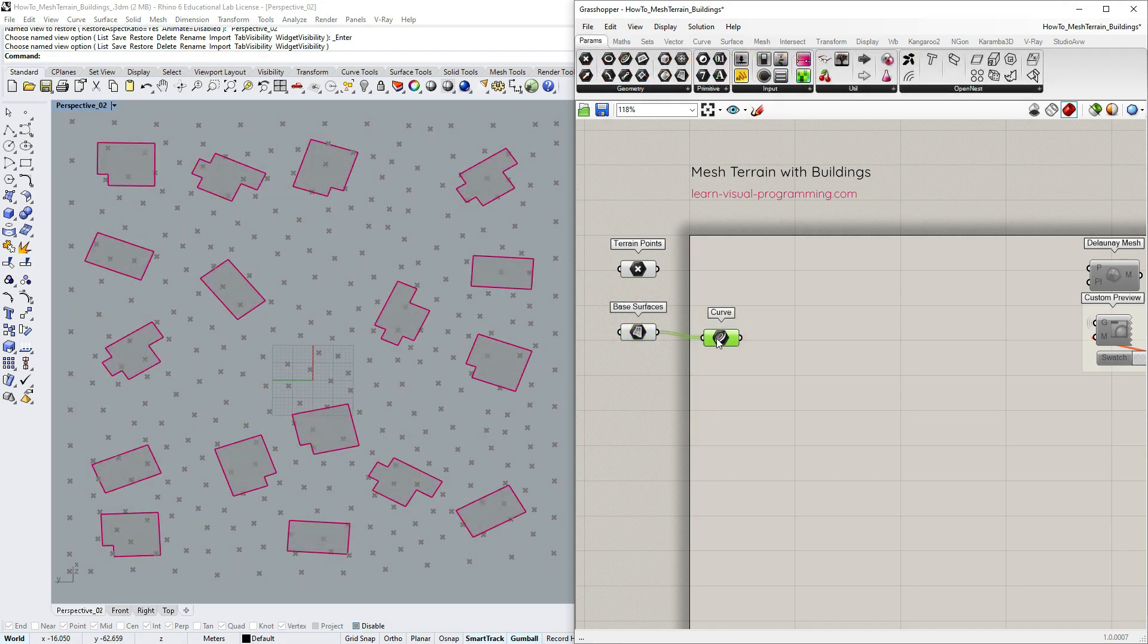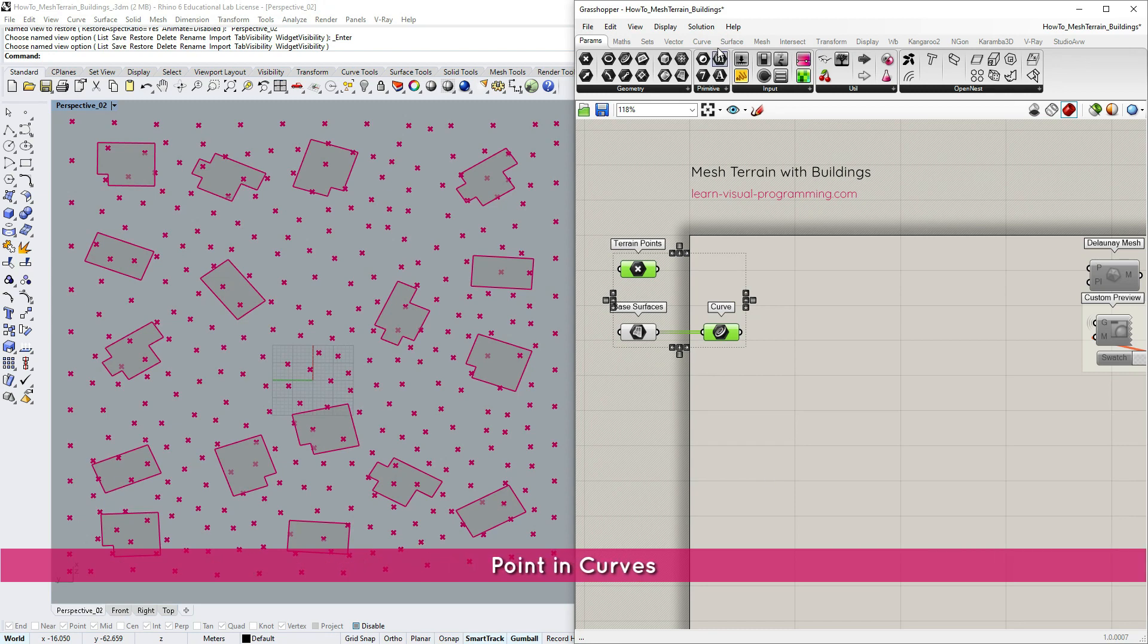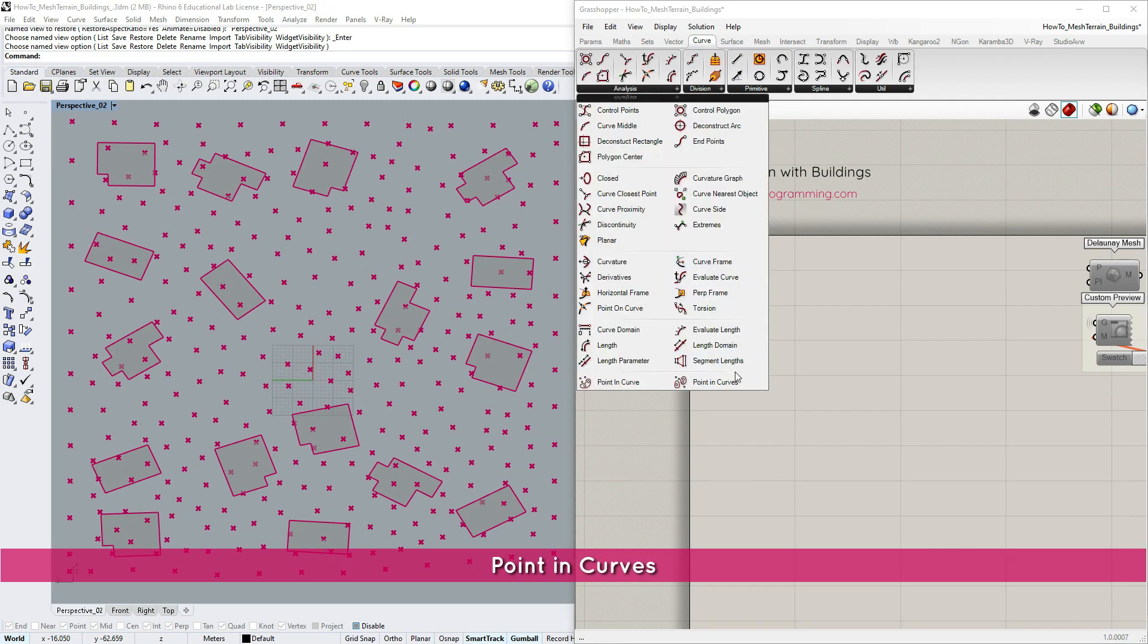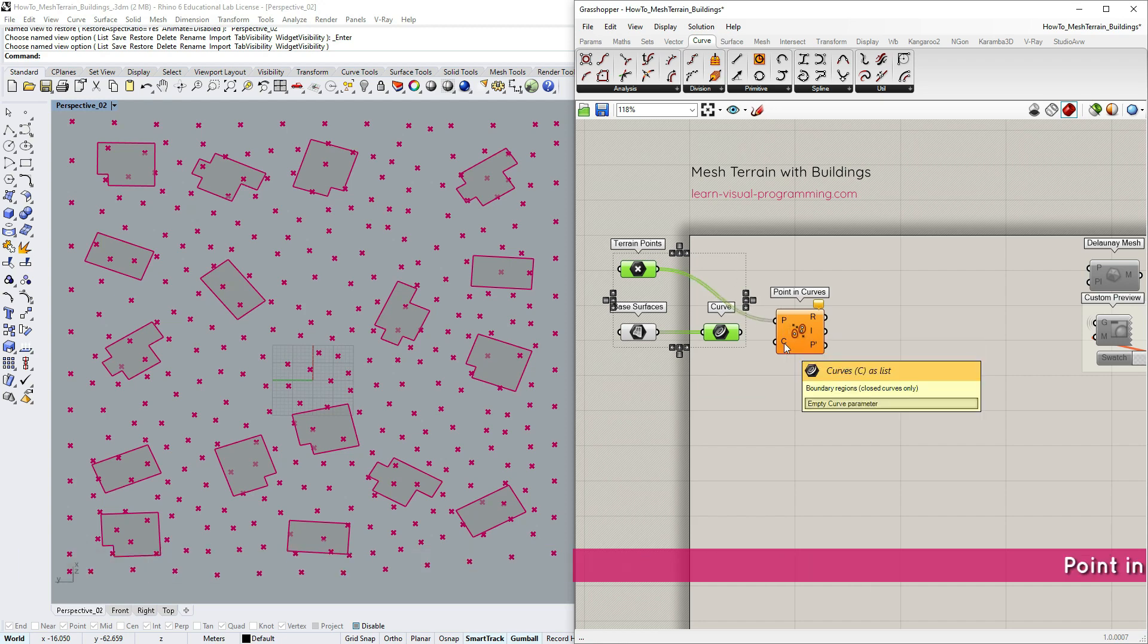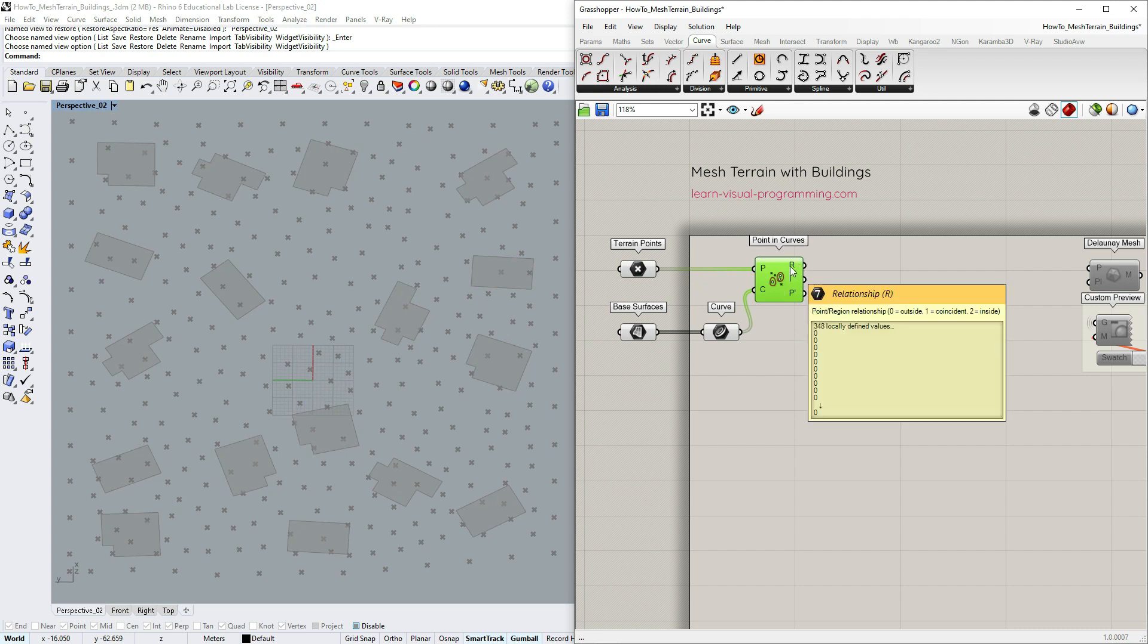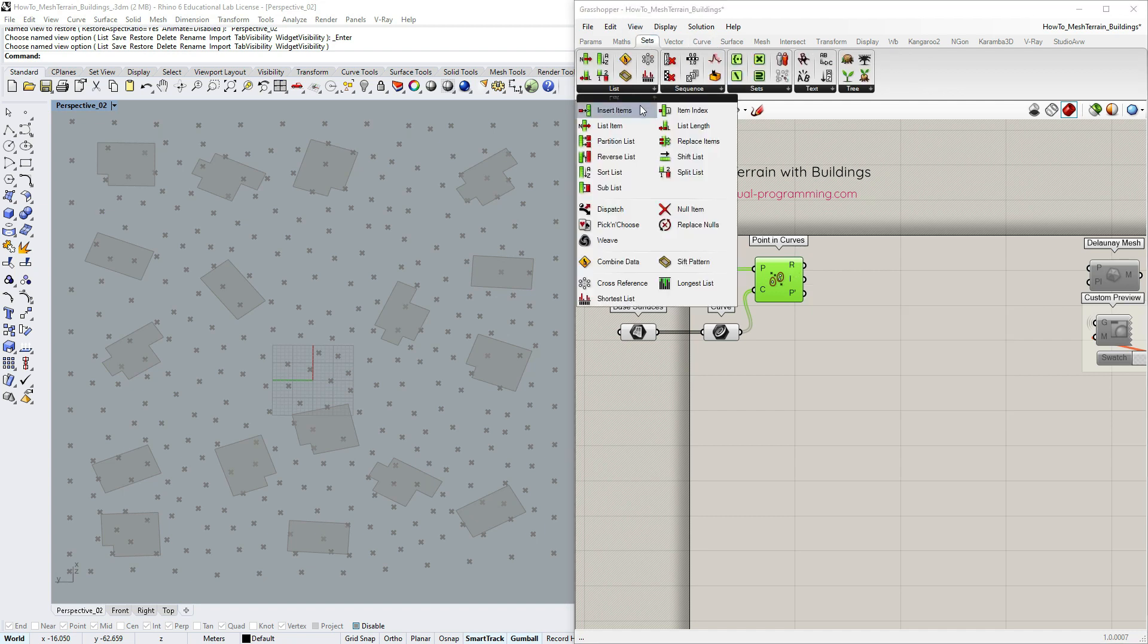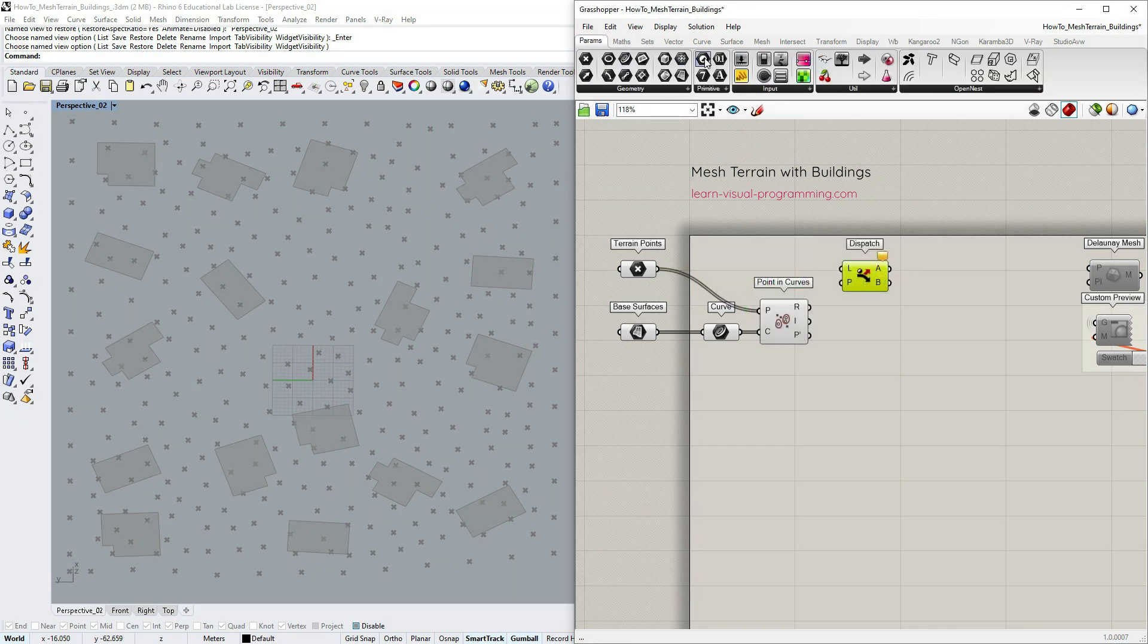Let's extract boundary curves from the surfaces then go under curve analysis and grab point and curves component. We are going to test whether points are inside the boundary regions and if so remove those points. We get the relationship in the output but note that it's not a binary one. I'm going to filter the initial terrain points using the dispatch component so I need to convert the relationship into a binary one.